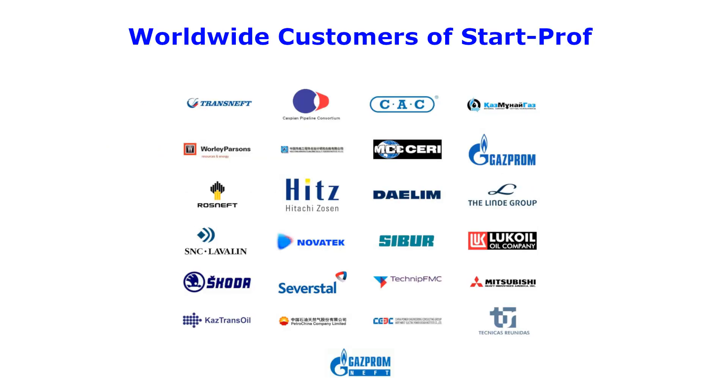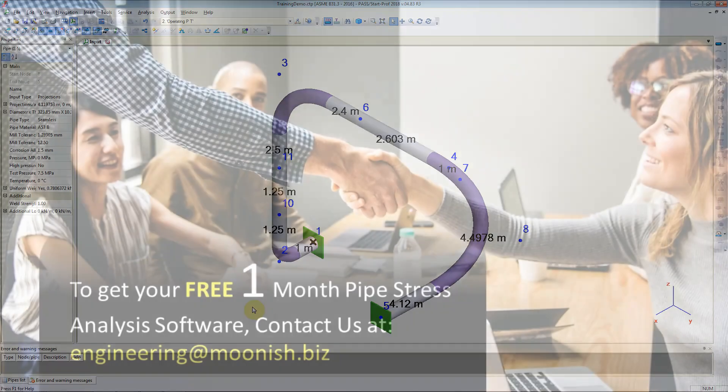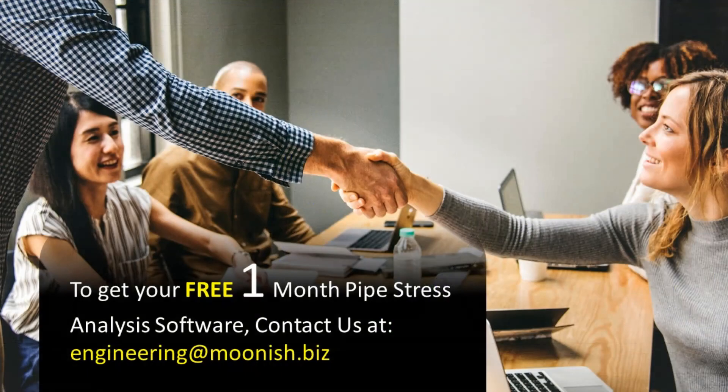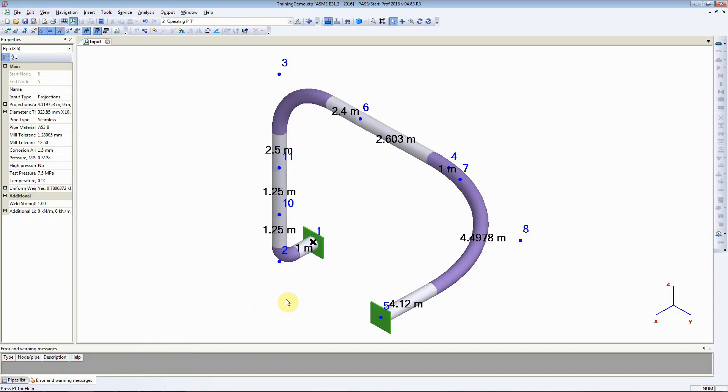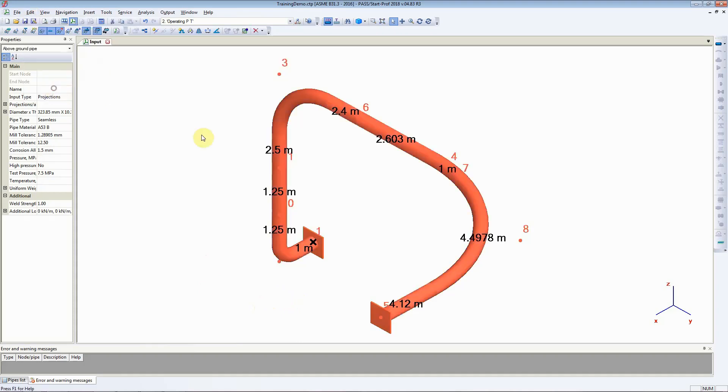In this video we are going to see how to change the node numbers once you have entered them or once StartProf has automatically selected them. It's an easy way to change the node numbers in StartProf. First you need to select all piping elements that you need to change the node numbers.